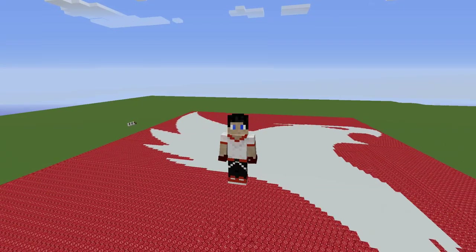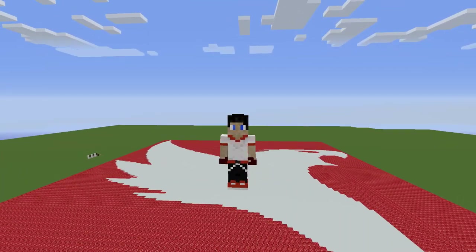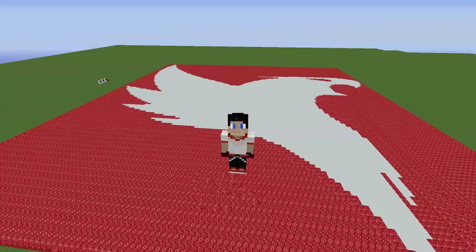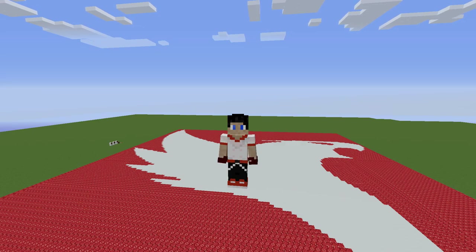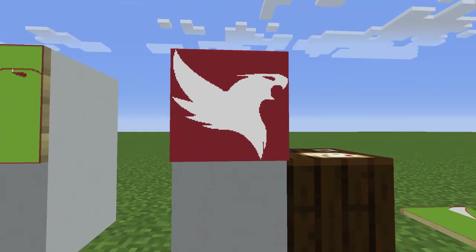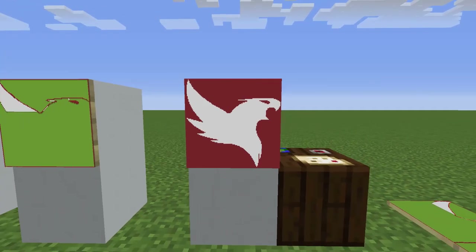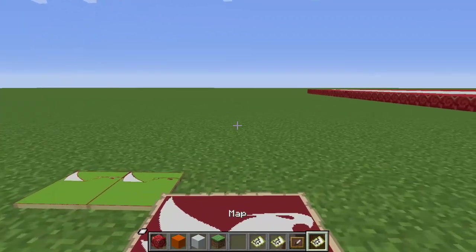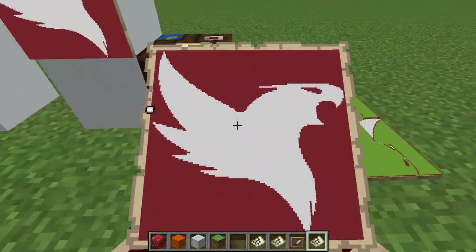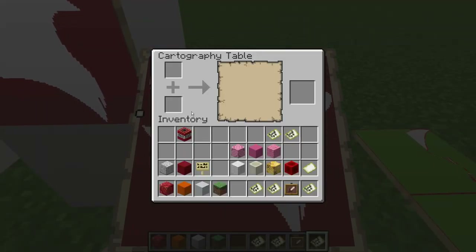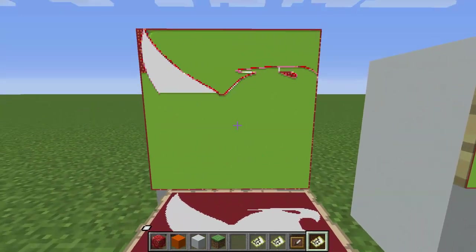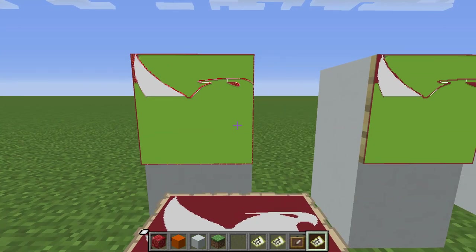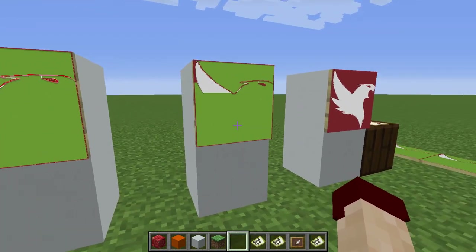Hello everyone, I'm AnimusJ and welcome back to another Minecraft video. Today we are going to learn how to make map art, and this is going to be for every single version of Minecraft. This is the end product of what I made — an actual map I can pull up and carry around. I put it on the cartography table to lock it, and we'll also discuss these two partial maps and why I have those.